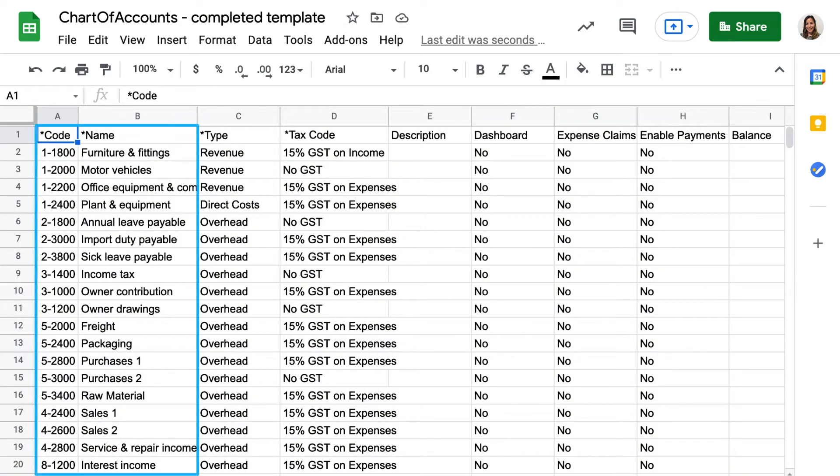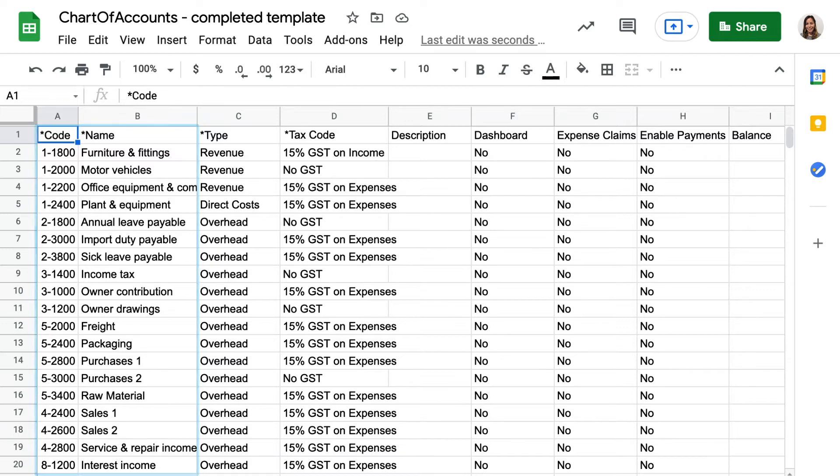The account code and name are unique values which label your accounts to find them when you're working in Xero. You might have a system of names and codes that you'd like to continue to use in Xero.